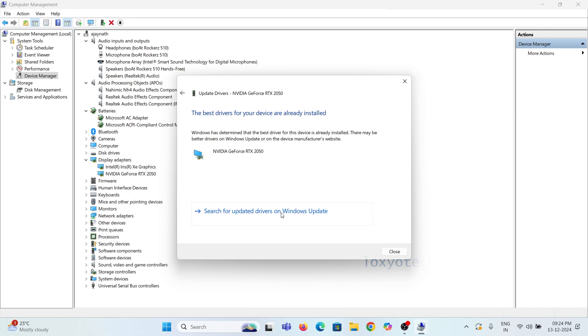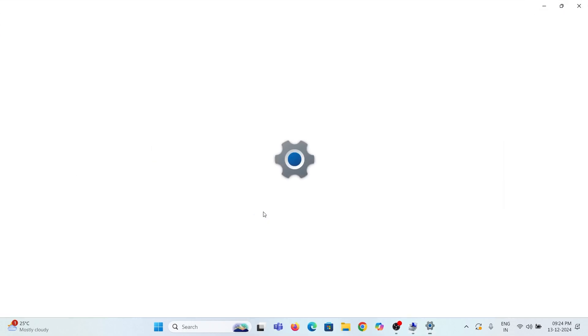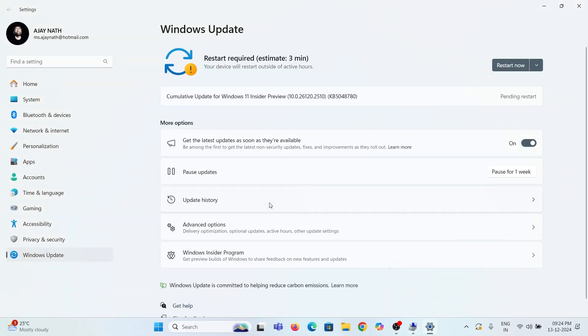Another option is to search for the update in Windows Update section. Enable all optional updates and search for the update to get it.